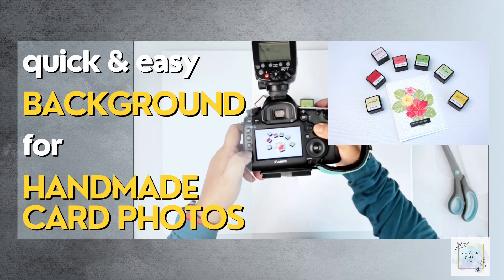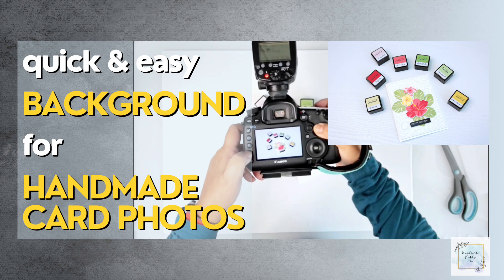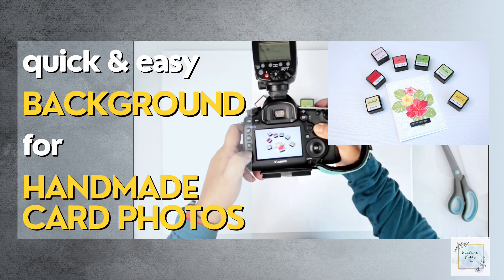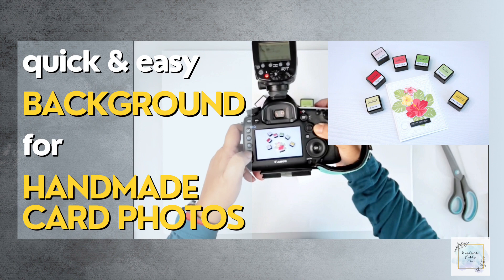If you have a small craft space like me and you struggle to find a way to photograph your card or other small projects, you need something that requires minimal space to store, is featherweight, and something you can pull out to create a clean and simple backdrop to showcase your projects. And you won't even have to spend time clearing up your small space every time you need photos. Keep watching the video and I'll show you how.